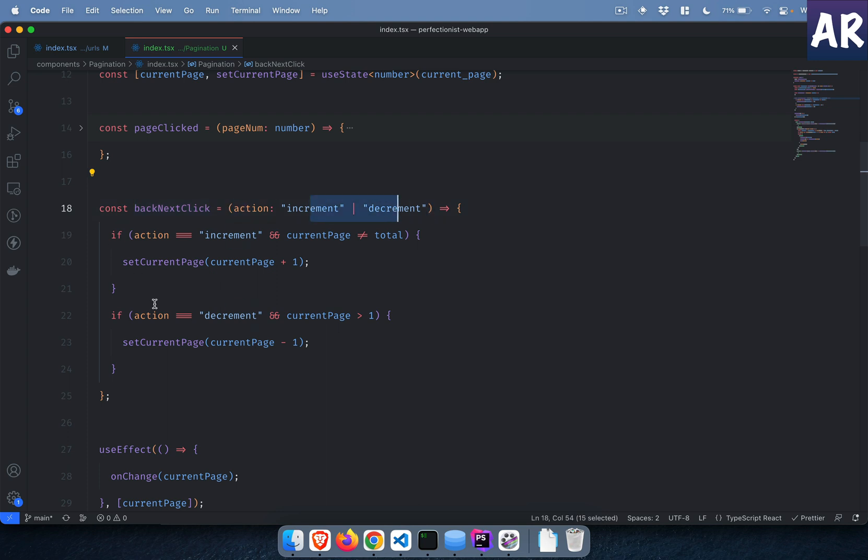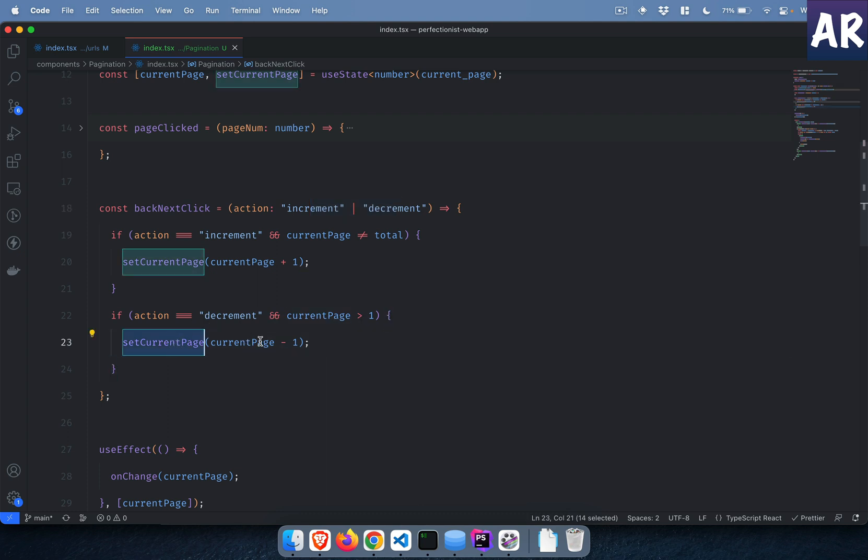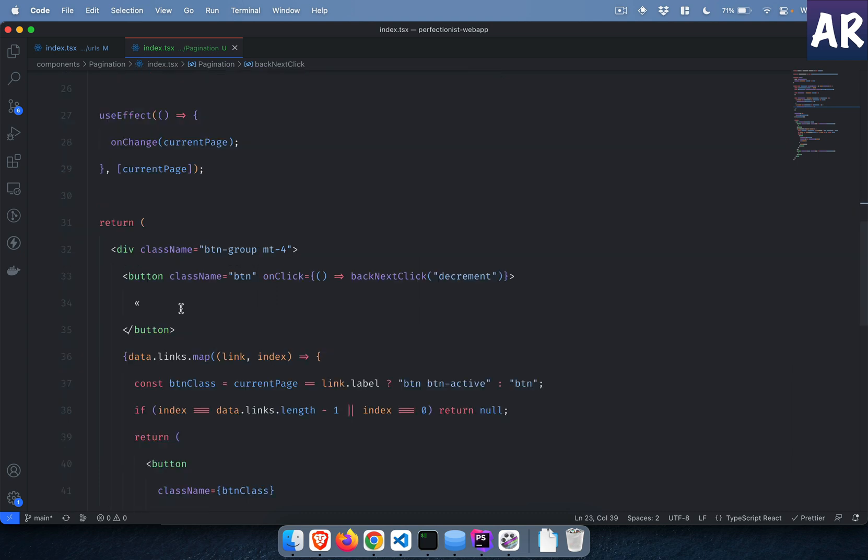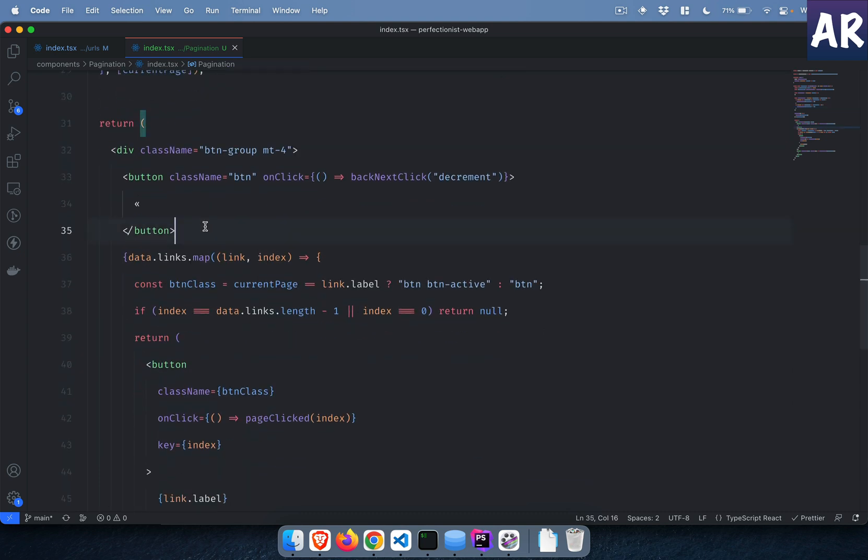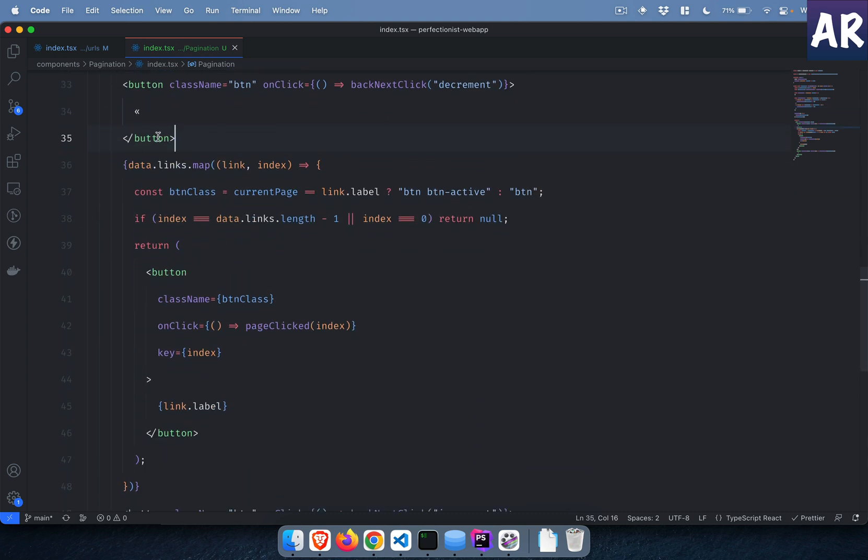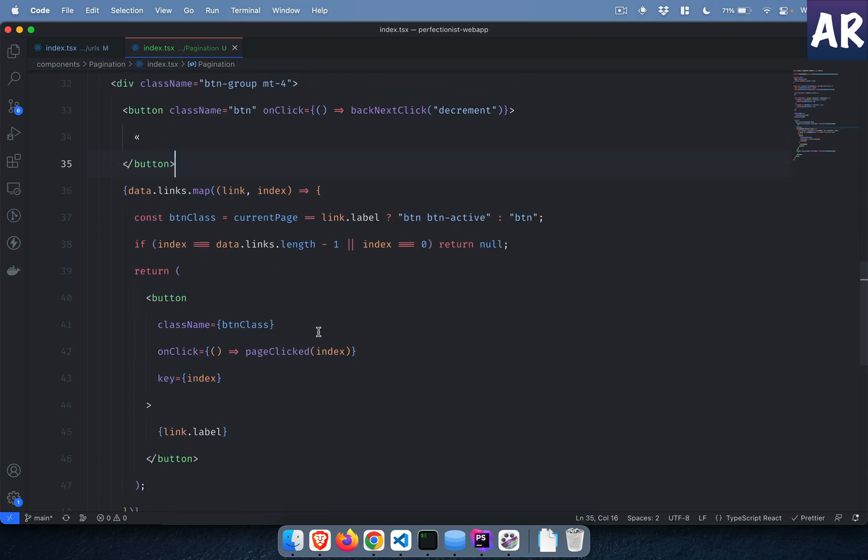If you see this backNextClick takes only these two values which is the action. I'm saying that if the value is decrement and current page is greater than one, then I set the current page to current page minus one. So which means if it is already one it won't set to a zero value.